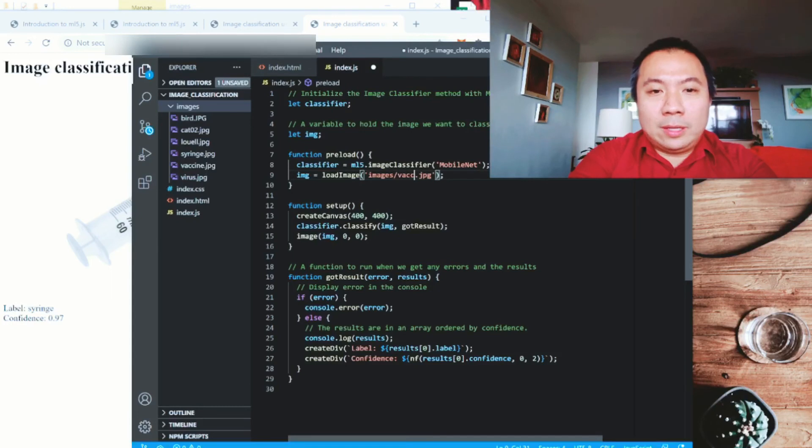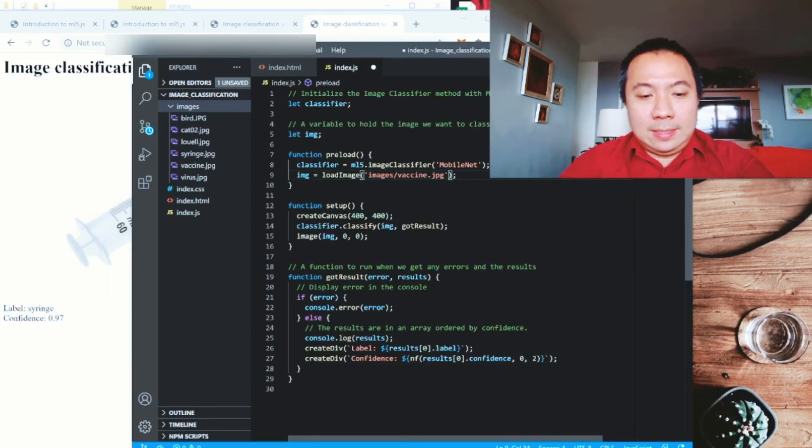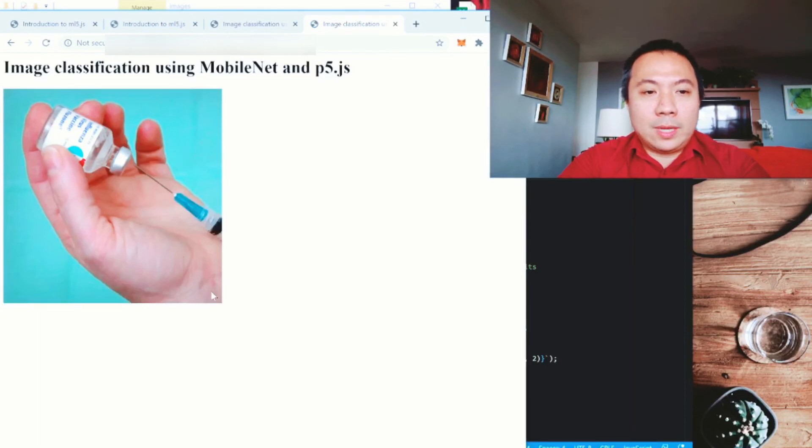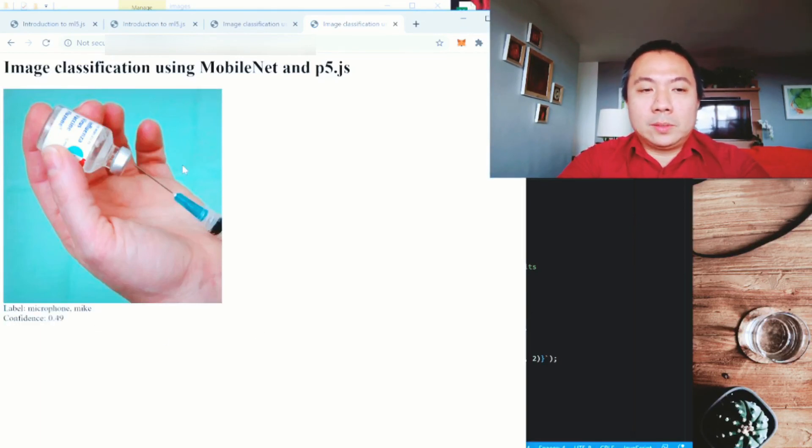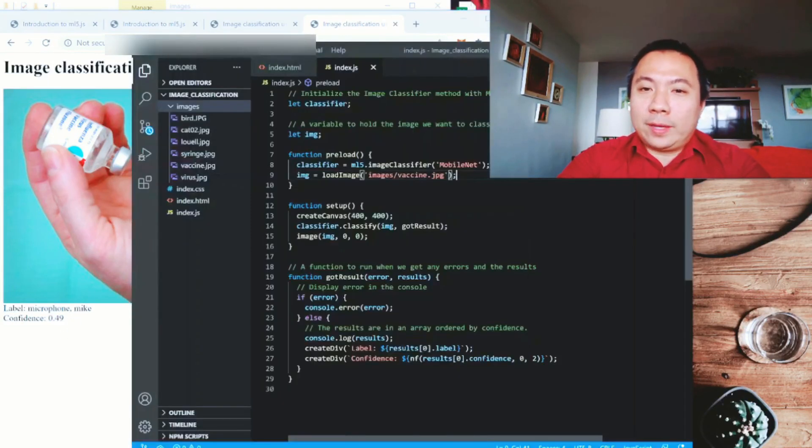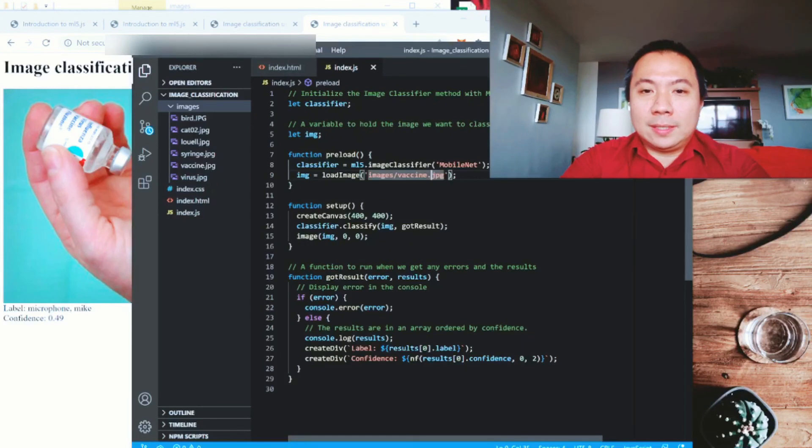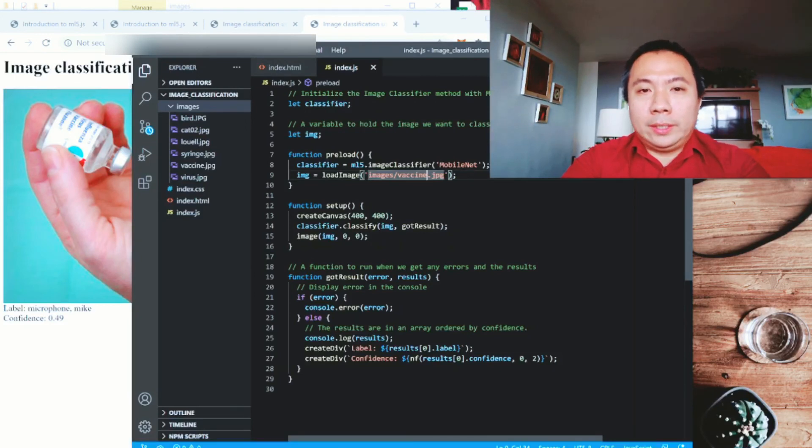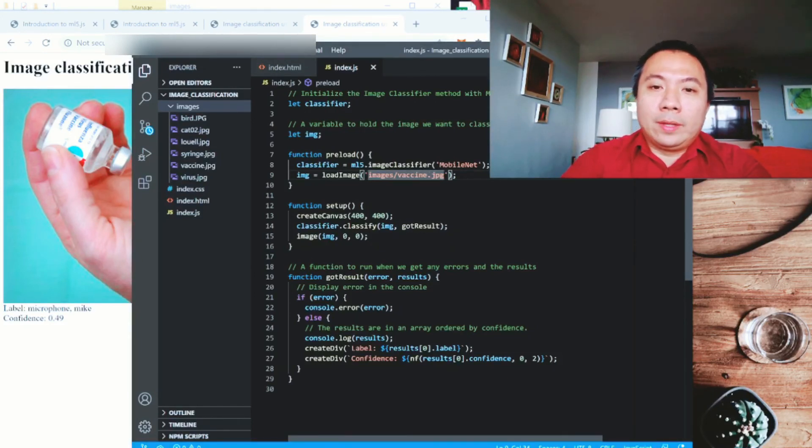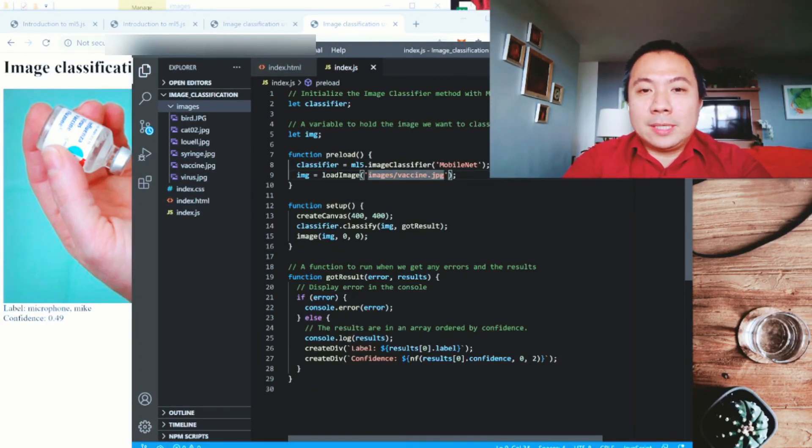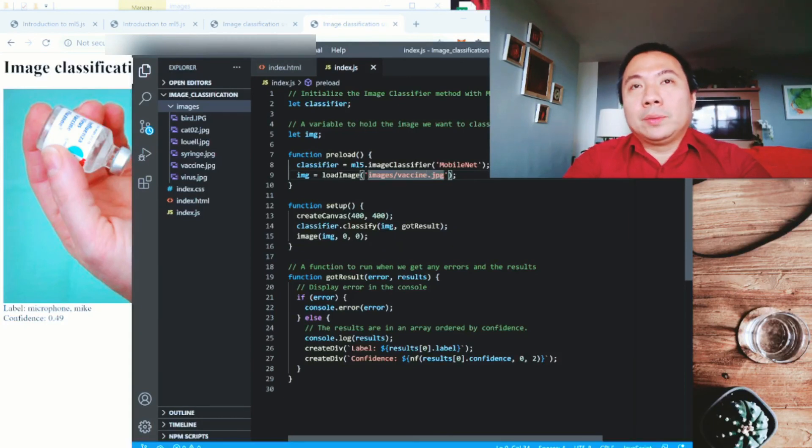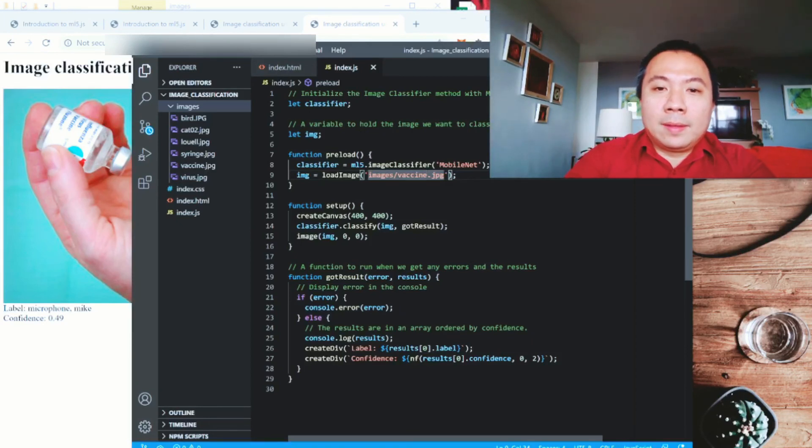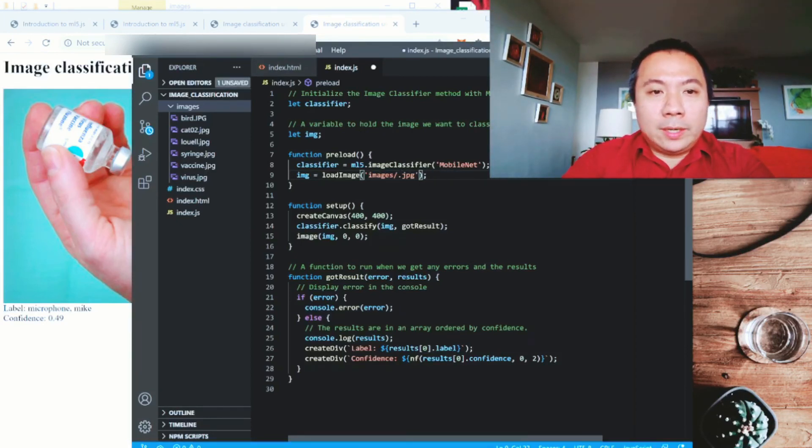And then after syringe, let us look at vaccine. Vaccine. And then refresh. Let's see if it is working. It's mentioning that it is a microphone or mic with a confidence of 0.4. So as you can see, it's not perfect. It's not a hundred percent perfect, but it's a feature and it's going to help you. That's why you still need humans to actually check. You have to look at the basis for the recommendation. How did they come about this? This is like a supervised learning type of machine learning. And then let's look at the virus.